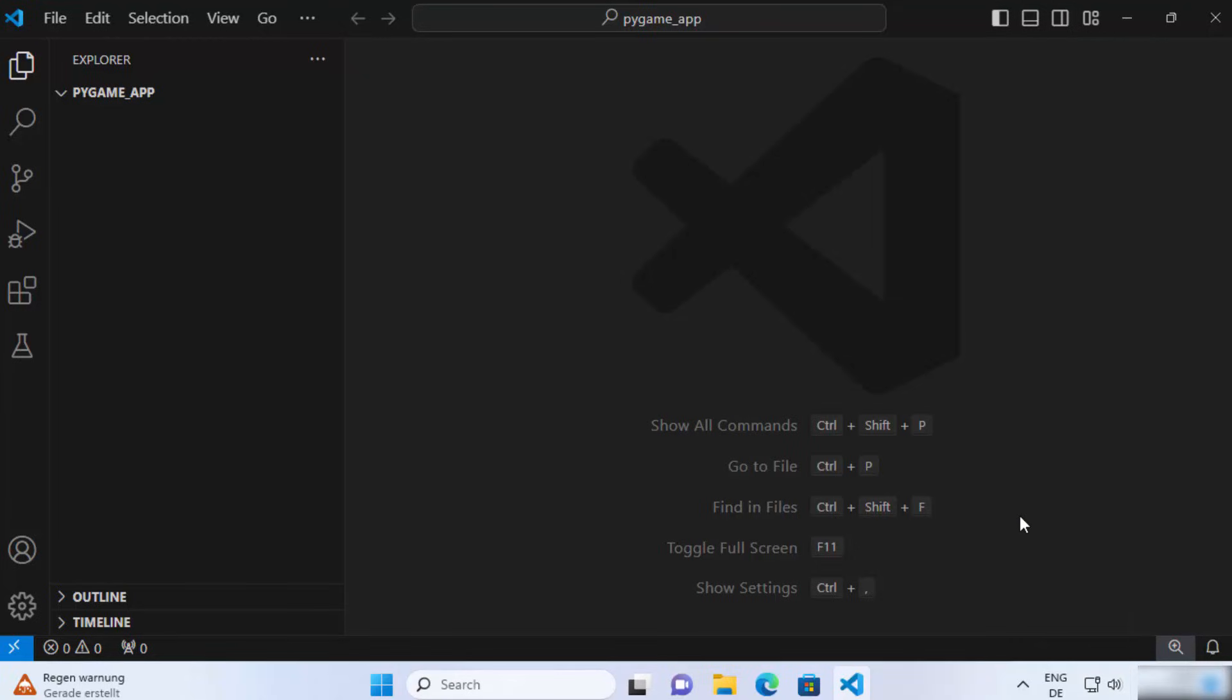Hey guys, in this video I'm going to show you how you can install the Flask package in your Python script on your Visual Studio Code editor. So let's get started and let's see how we can do it.